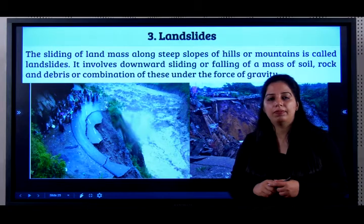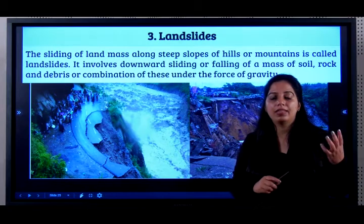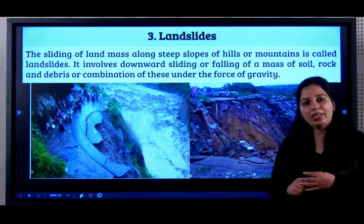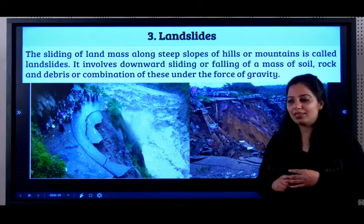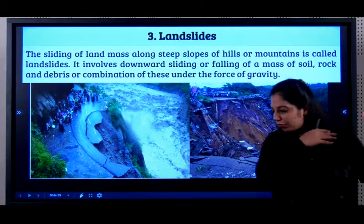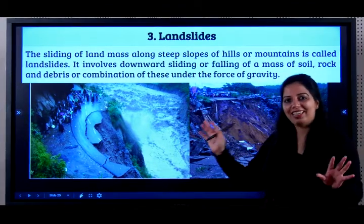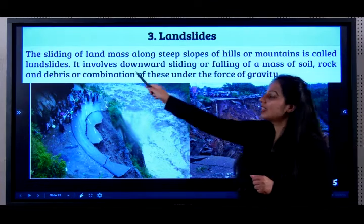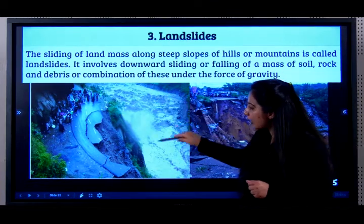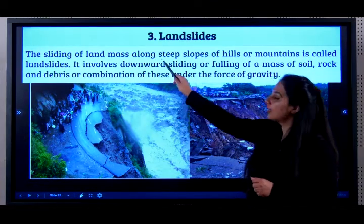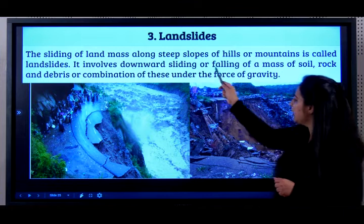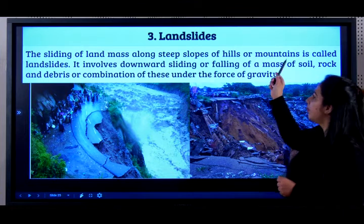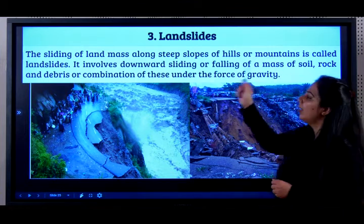Now we look at the third topic: landslides. What is the meaning of landslides? When land just flows like a slide, that is a landslide. The sliding of landmass along steep slopes of hills or mountains is called a landslide.